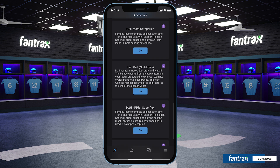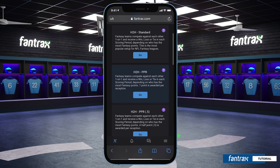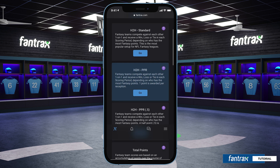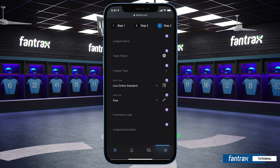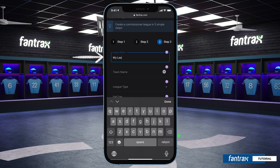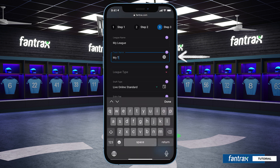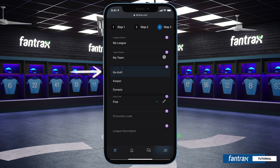After you've selected your setup, you'll be able to choose your scoring method. There are plenty of options to choose from here, and you can learn more about each of these options by hovering over the card. We're going to choose a head-to-head PPR format. Our next step is to name the league and also to name our team.